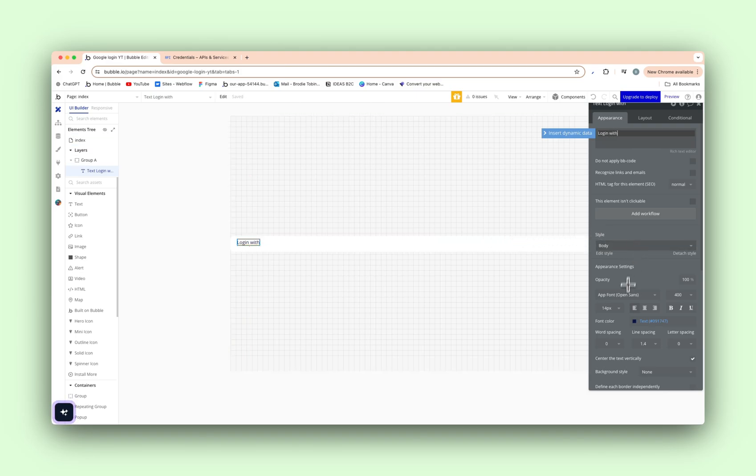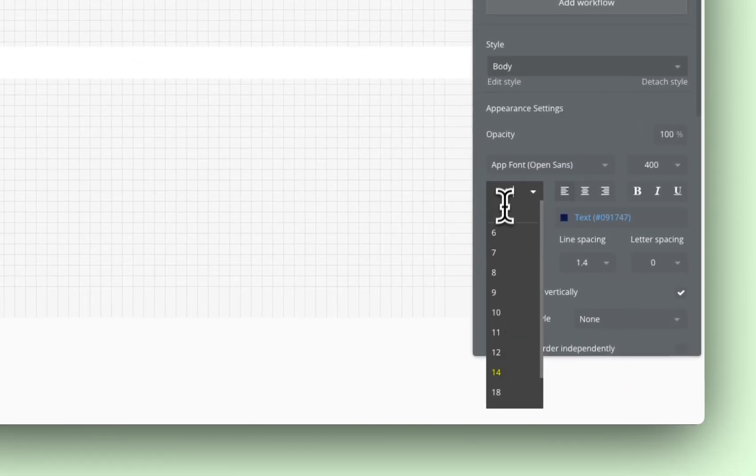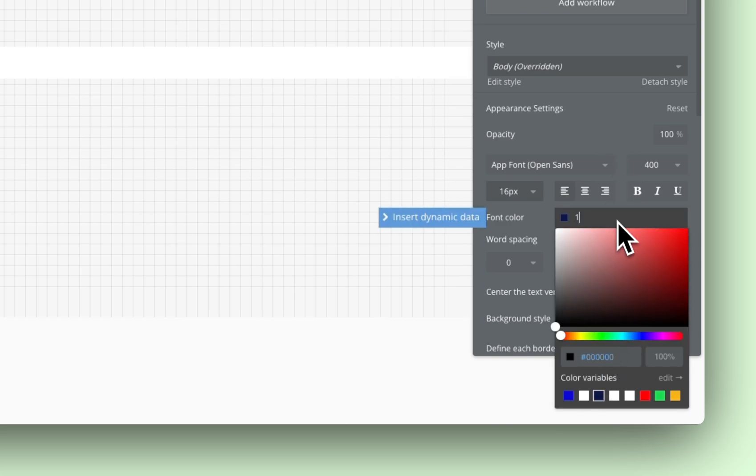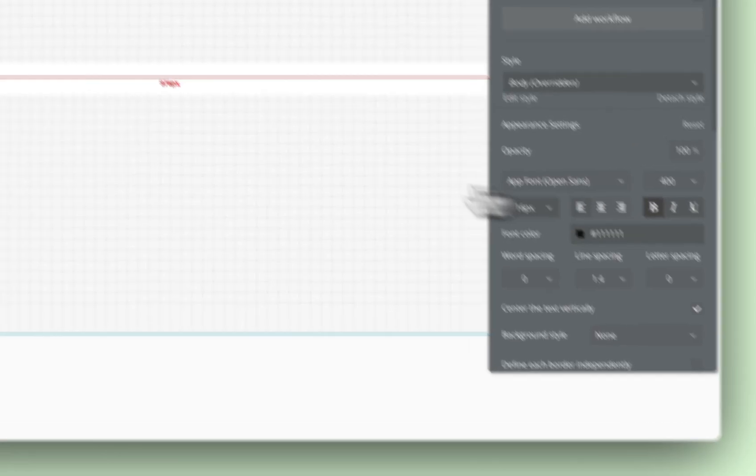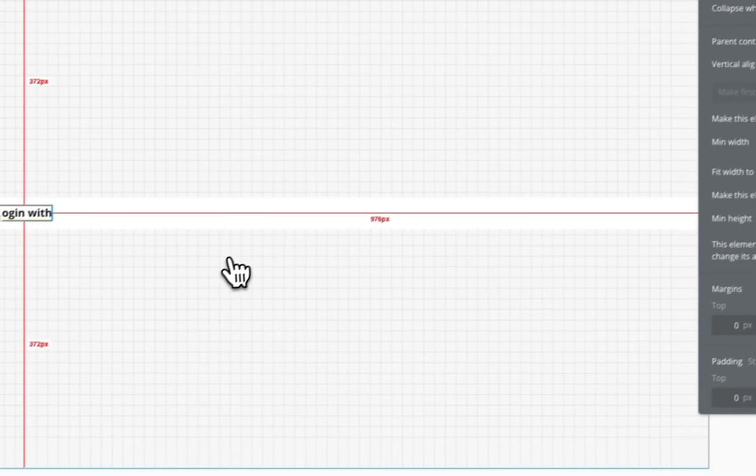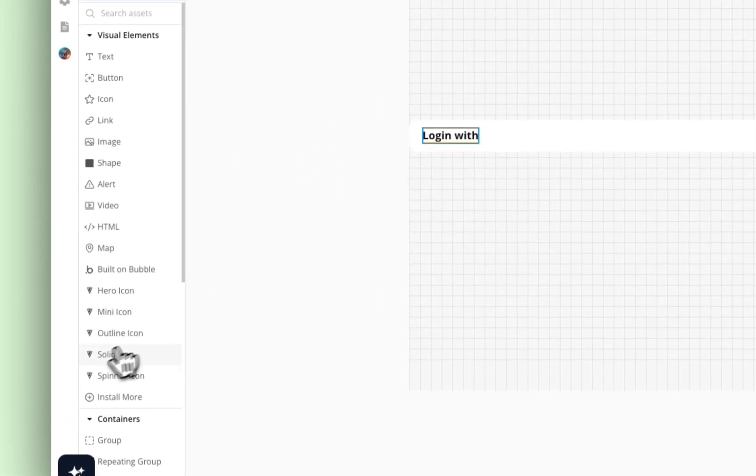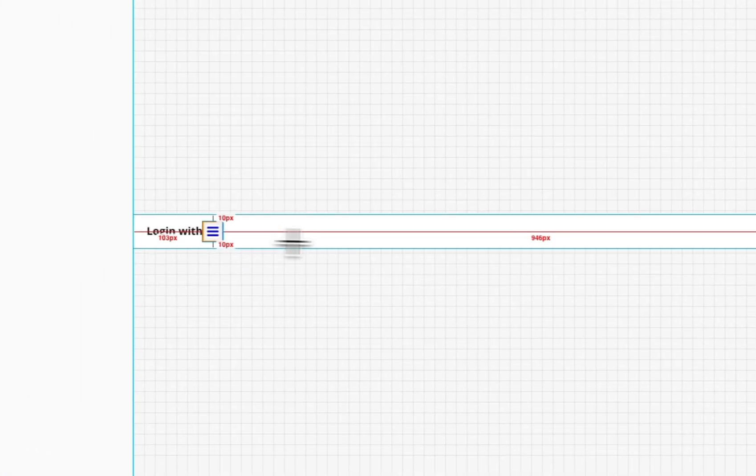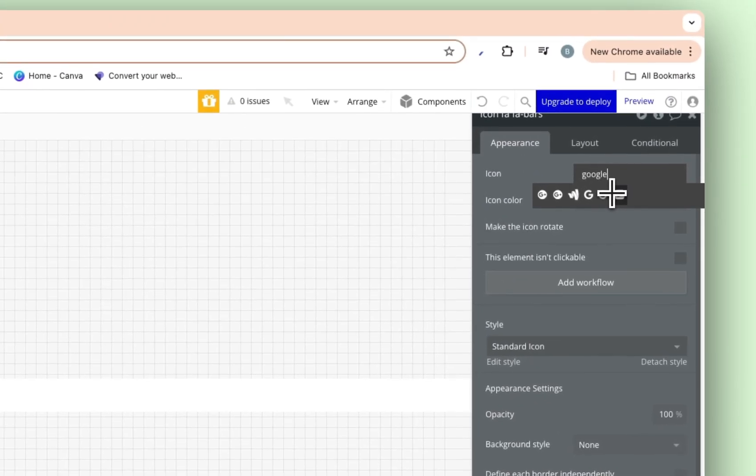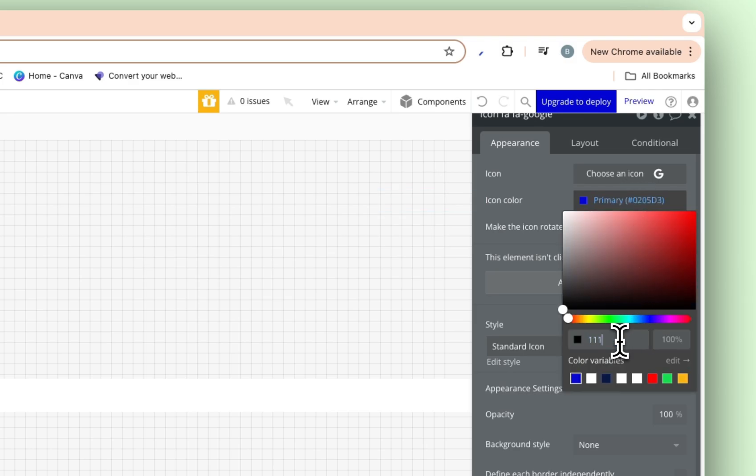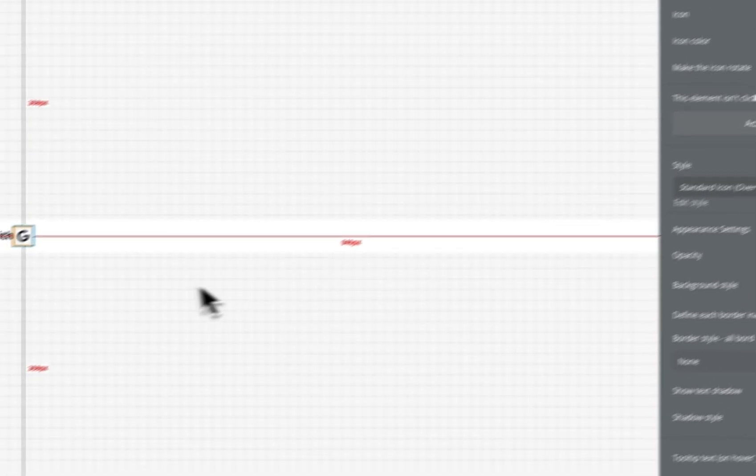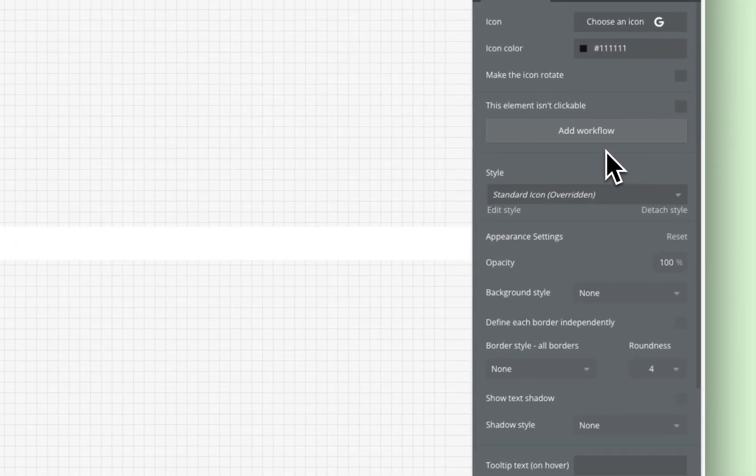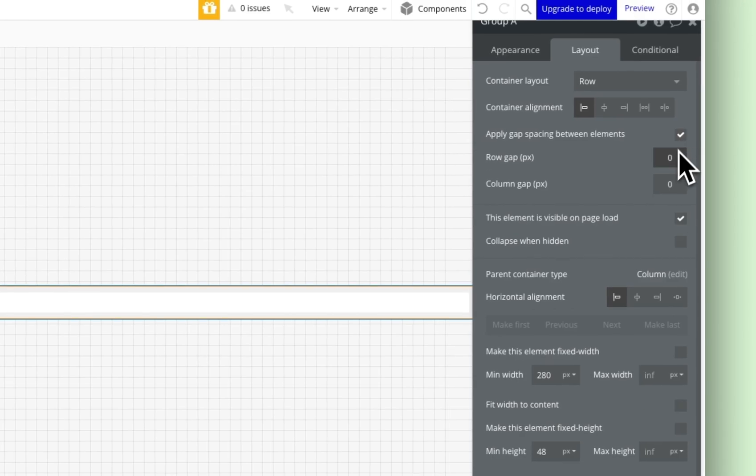We'll change the style really quick of that. Make it a little bit nicer. Obviously, you guys take some time and make it look how you please. Just bold that, fine. Center that like so. And then we're going to add in an icon here next to it. And search Google. We're going to add this one in here. I'm just going to change this to the text color.